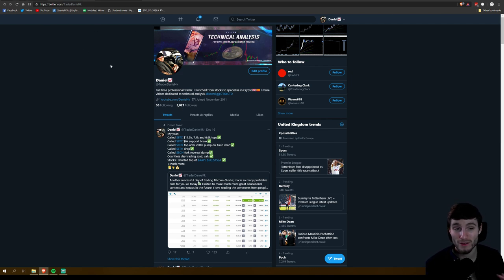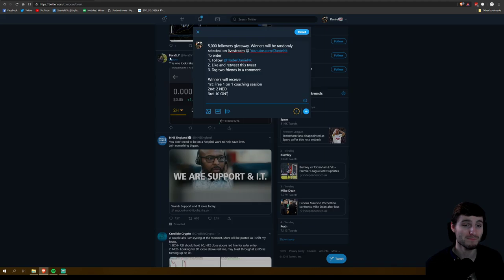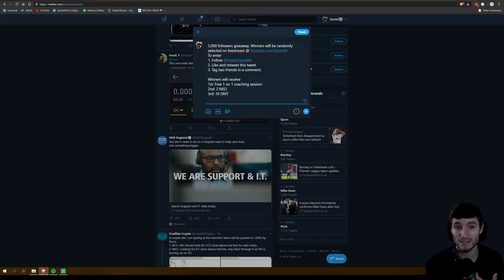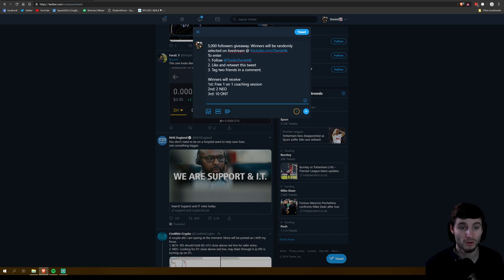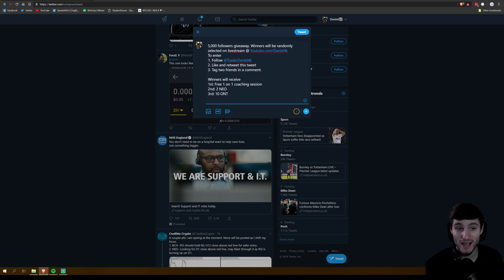is going to be very simple to enter. It's going to be over on Twitter and the winner will be selected randomly on live stream. I'll run through it all on the live stream. It will all be totally random and that's going to be over on my YouTube account here. So to enter the giveaway,